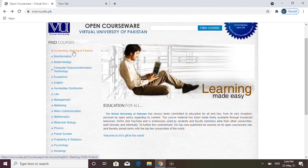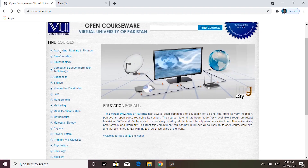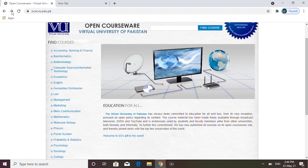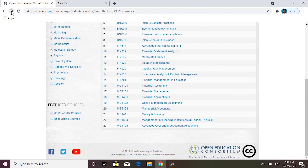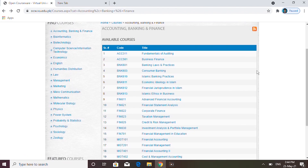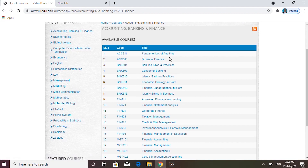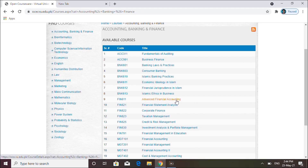Aur badi baat yeh ke in heads ke andar different courses given hain. Jaise hum yahan pe click karenge accounting, banking and finance pe, to is head ke andar aap dekhenge ke aapko different courses milenge — jaise fundamentals of auditing, business finance, business laws and practices, aur bahut saare aur courses yahan pe you can see.